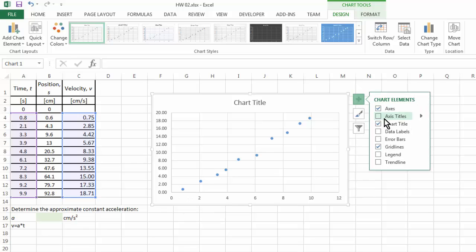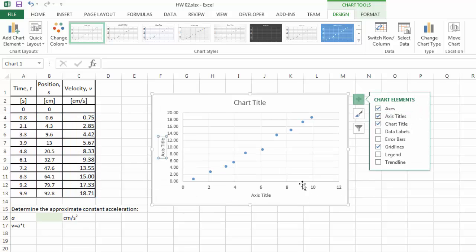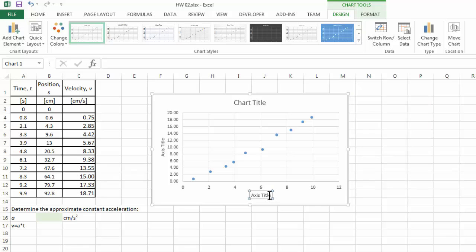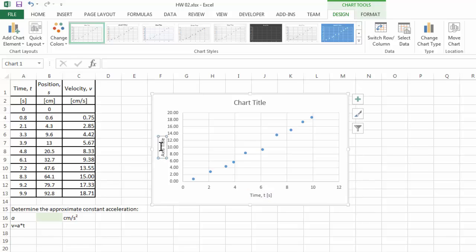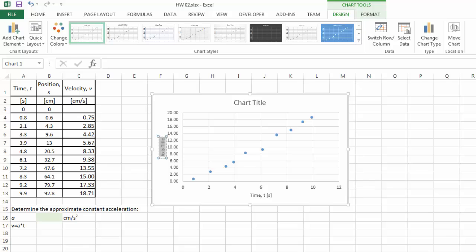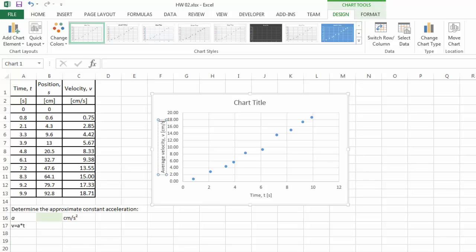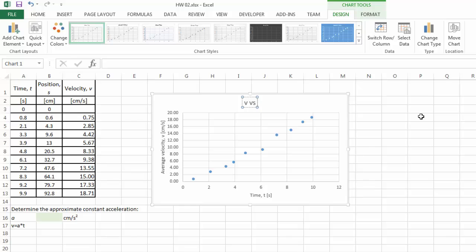So let's fix the axis titles a little bit. Here we have time in the unit of seconds. And then here, if you want to be accurate, you will say average velocity in the unit of centimeters per second. Okay, so this chart is a v versus t plot.